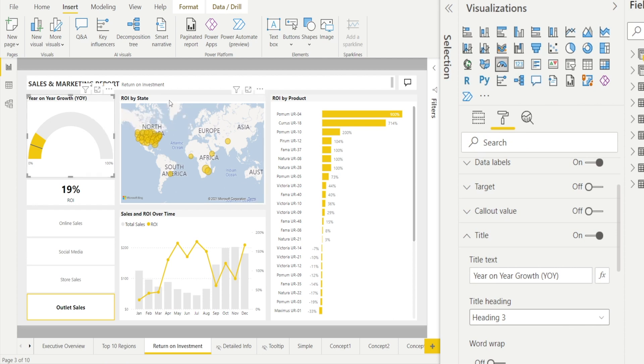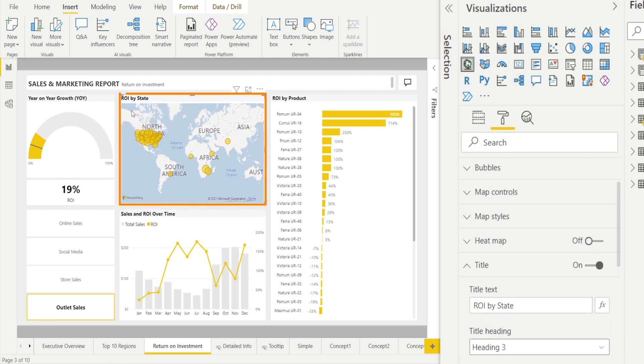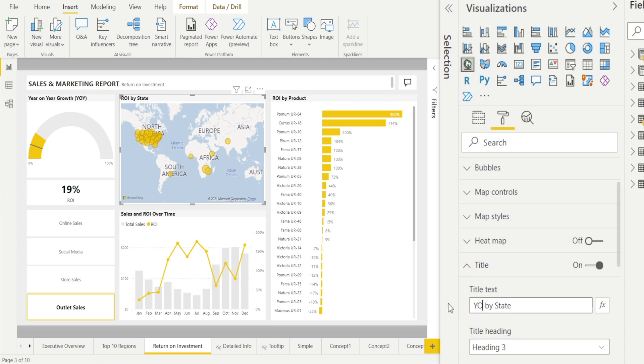Now the second one, ROI by state, same thing. We can call it year on year growth by state. That's done.